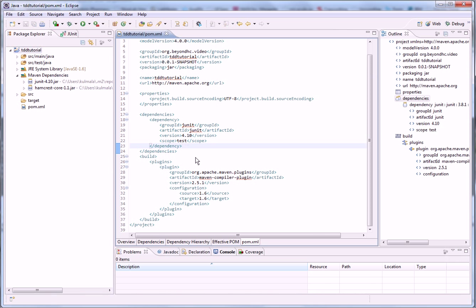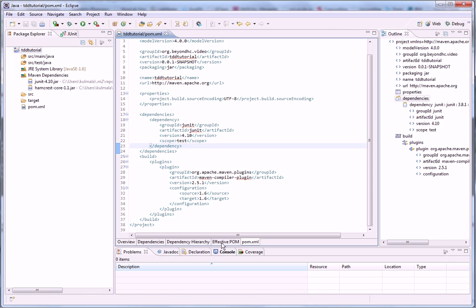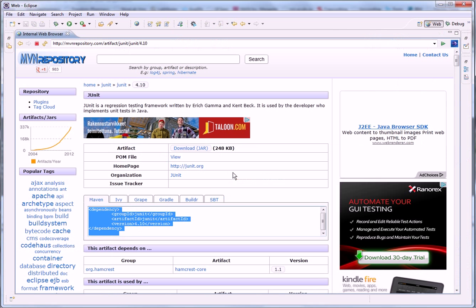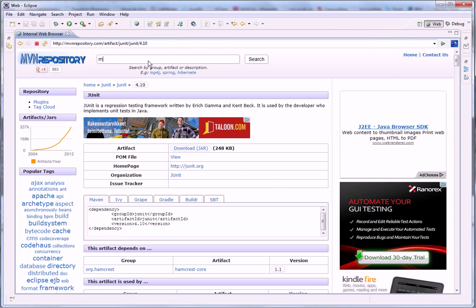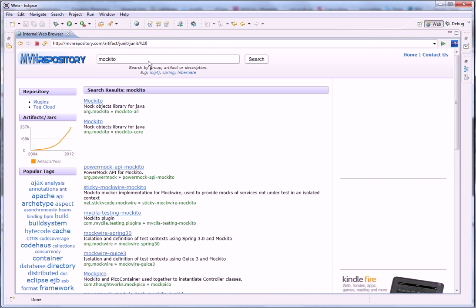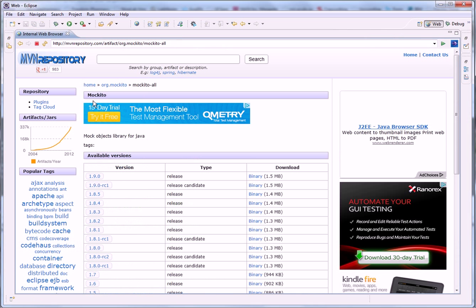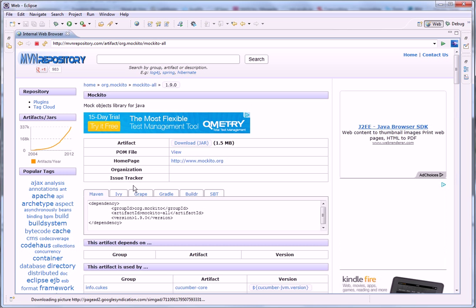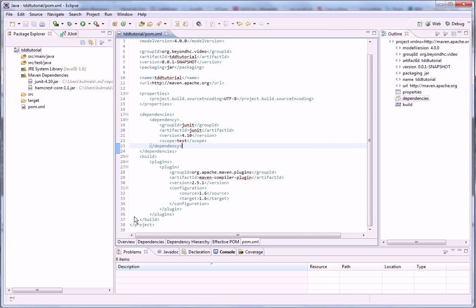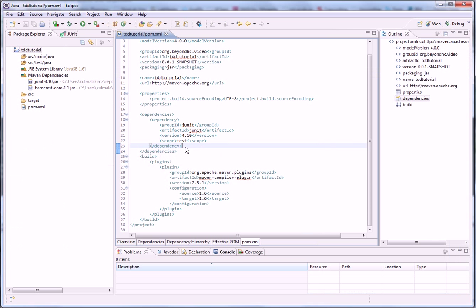And you can see the jars are now there. And we can see that it has a dependency to Hamcrest. Let's also get Mockito. This Maven repository is really handy. Because whenever you need some stuff, you can just get the dependency here. And plug it to your POM and the jars and dependency stuff is downloaded automatically to you.